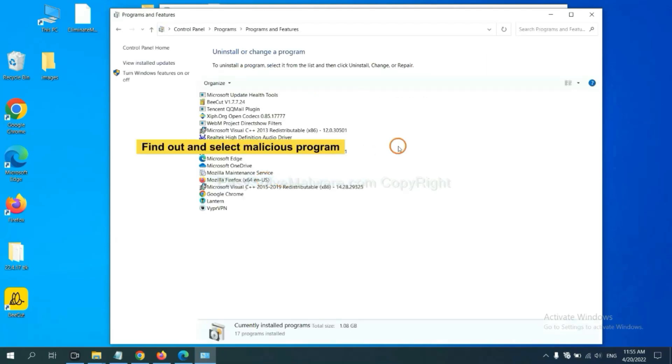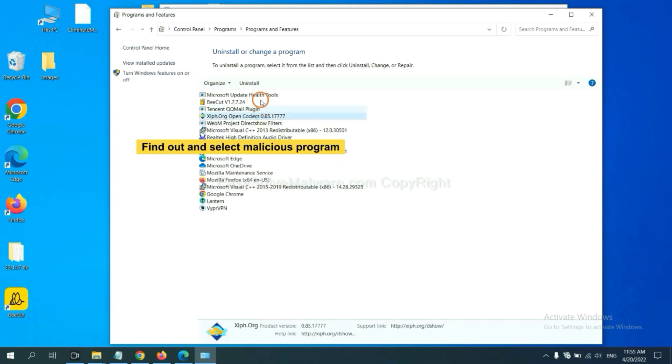Now find out a dangerous program or suspicious programs and select it. And click uninstall.